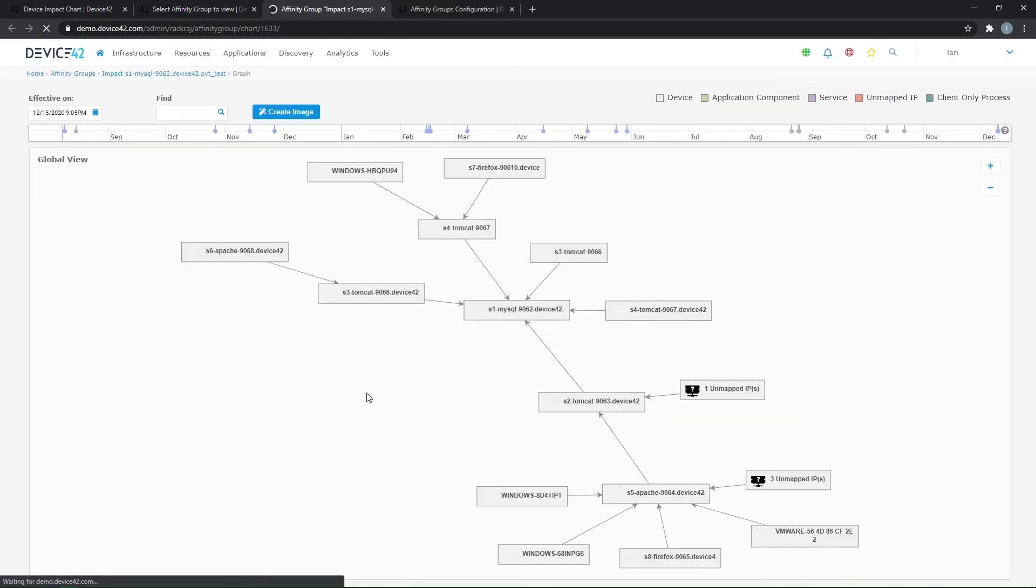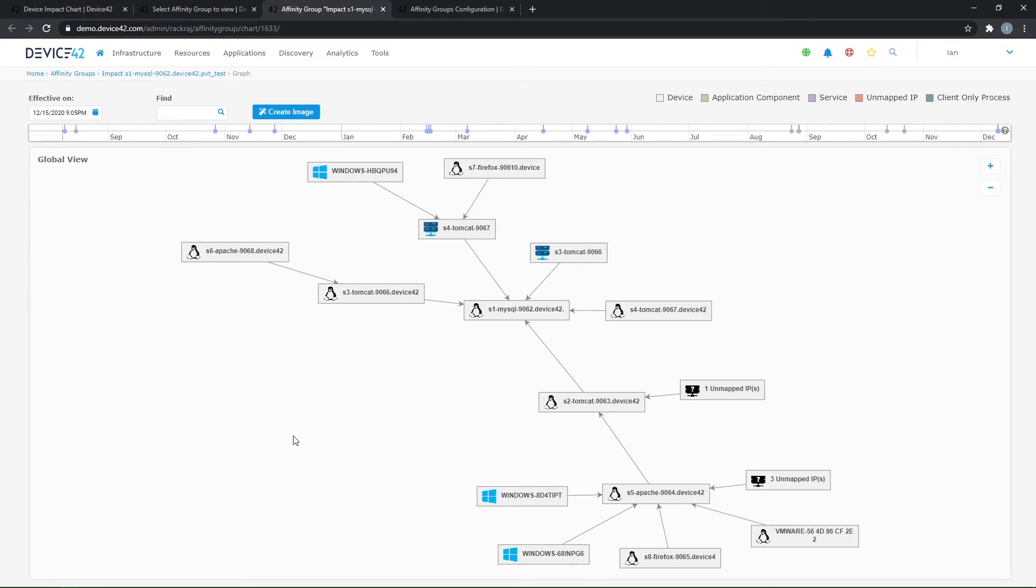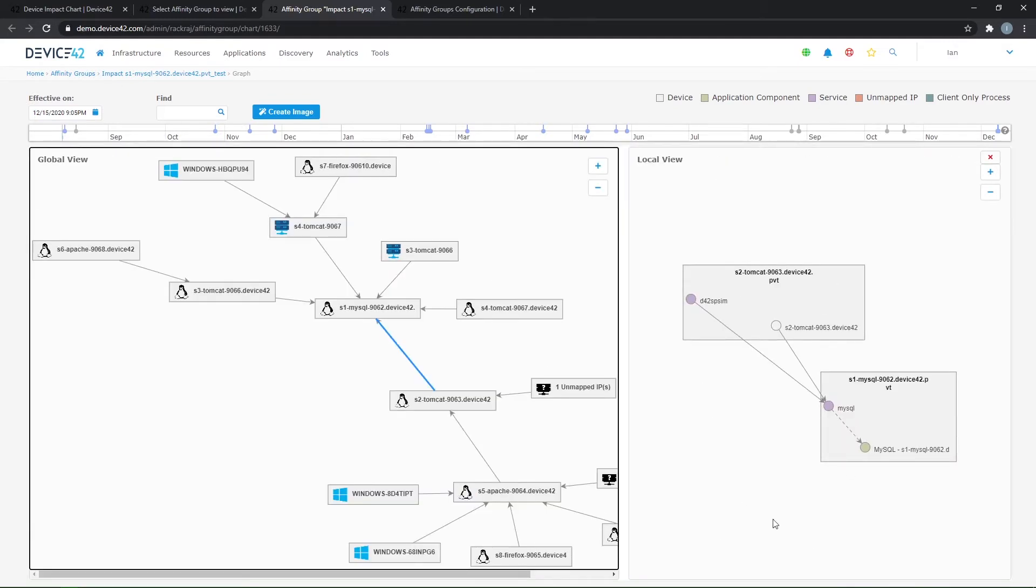And so if I click on the chart for that same MySQL server we've been looking at, we'll see a couple of key differences. Just showing us the global view initially here, so no drill down view into what the service connections are based on. But I can click on an arrow here and see that same level of detail and connectivity. So again, here's the MySQL process that we've been seeing communicating with some of our servers.